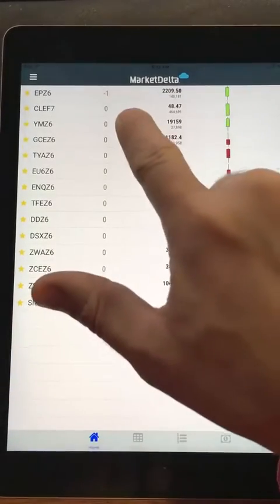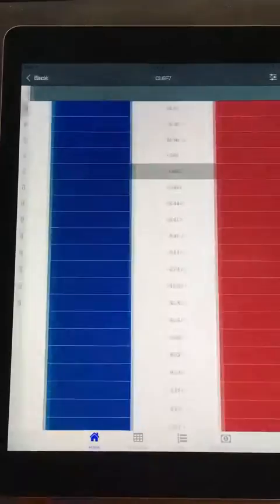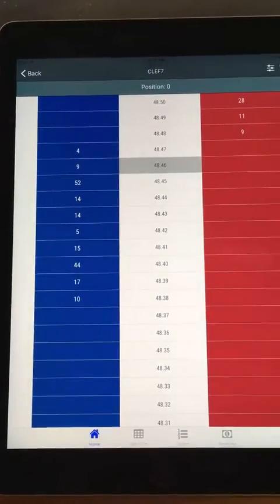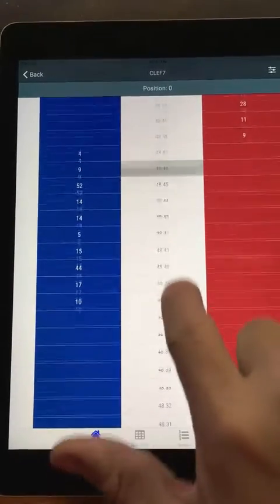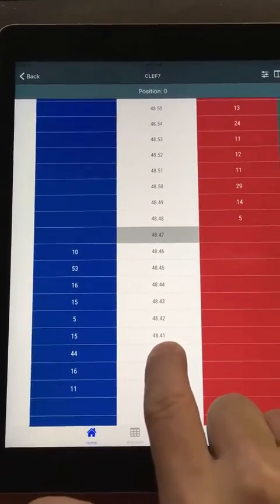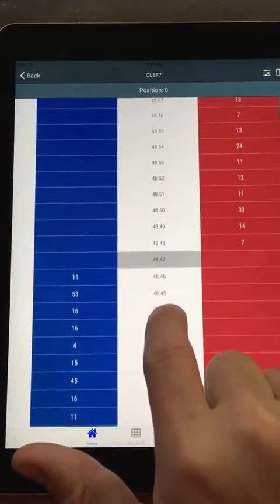To get into a trading interface, just tap the symbol. I have my default interface set as a dome, but you can also have it bring up an order ticket.